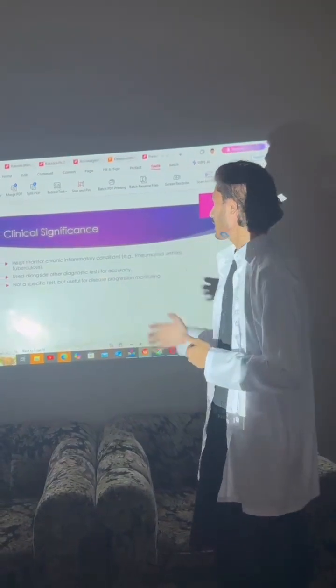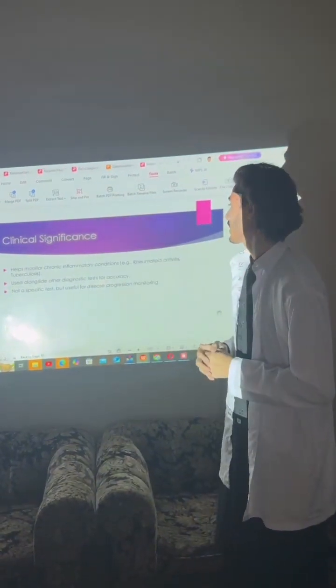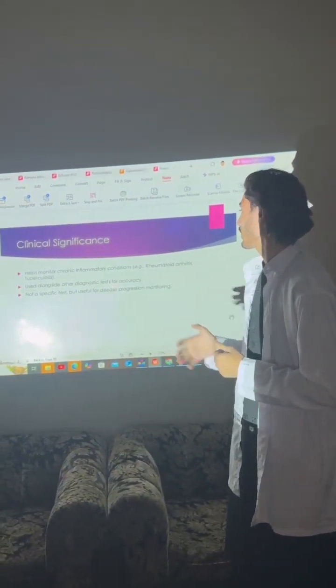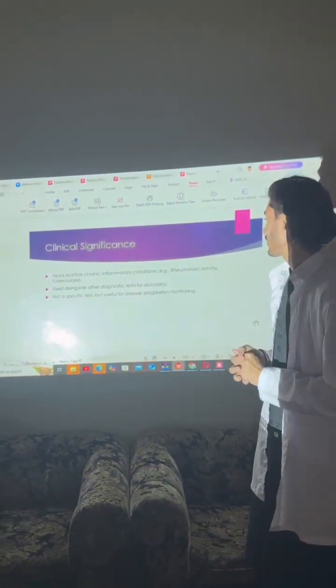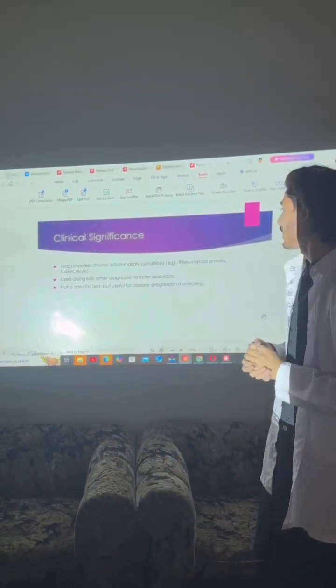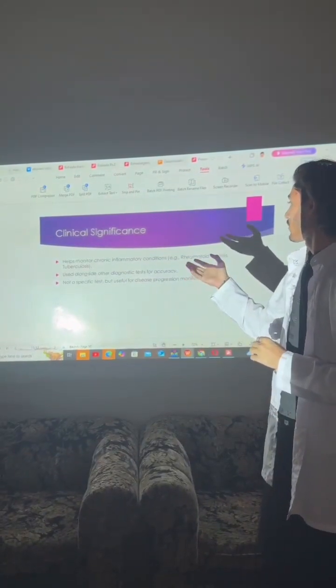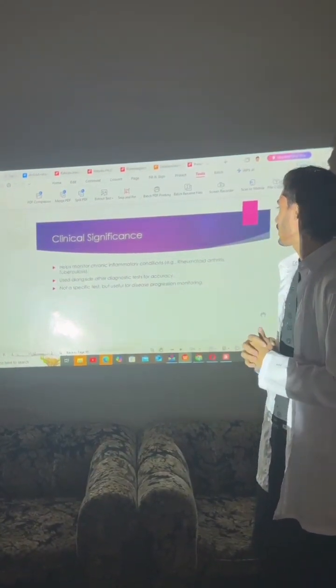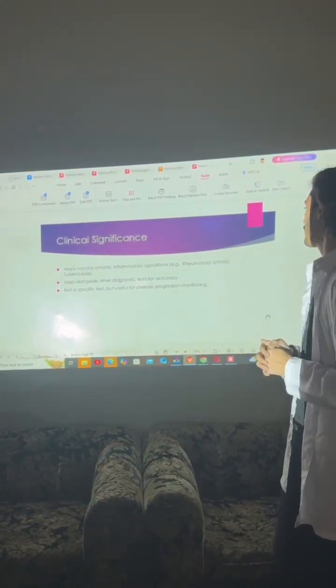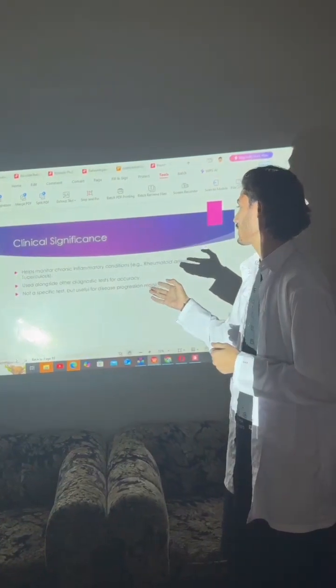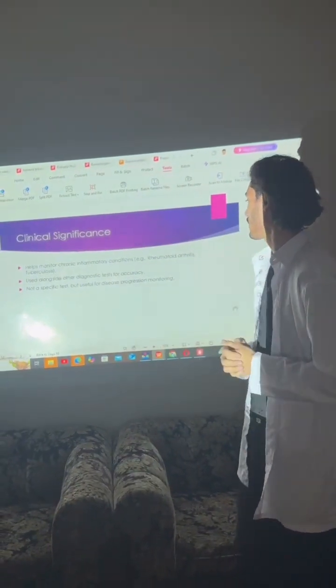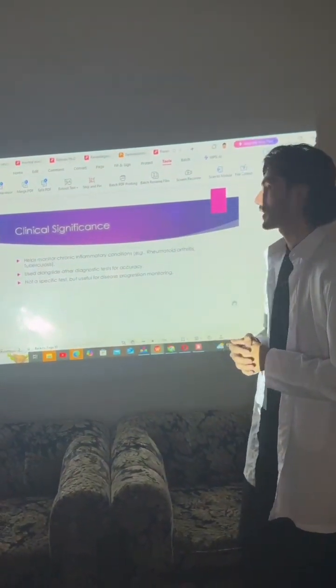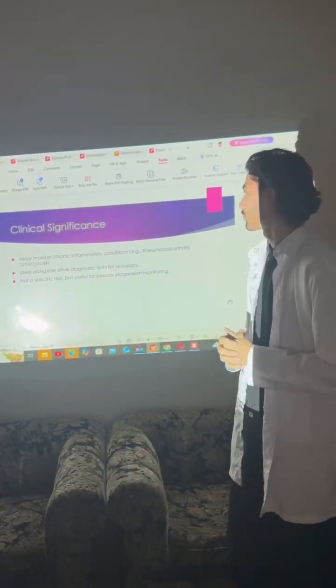Clinical significance: ESR helps monitor chronic inflammatory conditions. It is used alongside other diagnostic tests for accuracy. It is not a specific test but is used for disease progression monitoring.